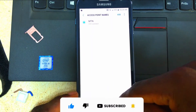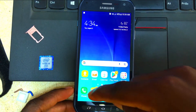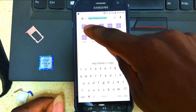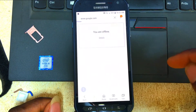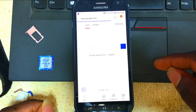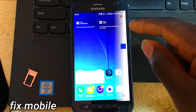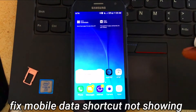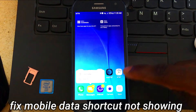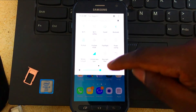Go back and open the browser and try refreshing. Try searching for something — as you can see, it's all good. The internet connection is working. Now we're going to restore the mobile data icon in the quick panel notification bar.